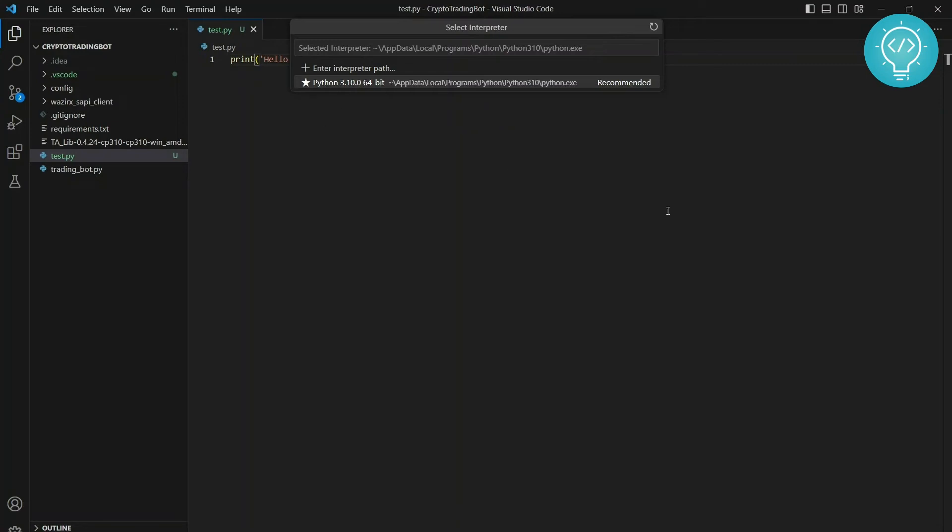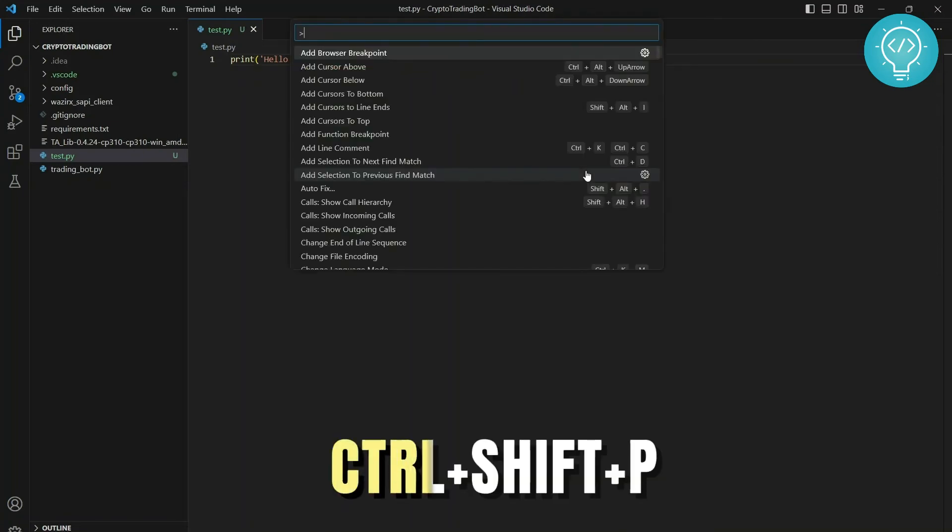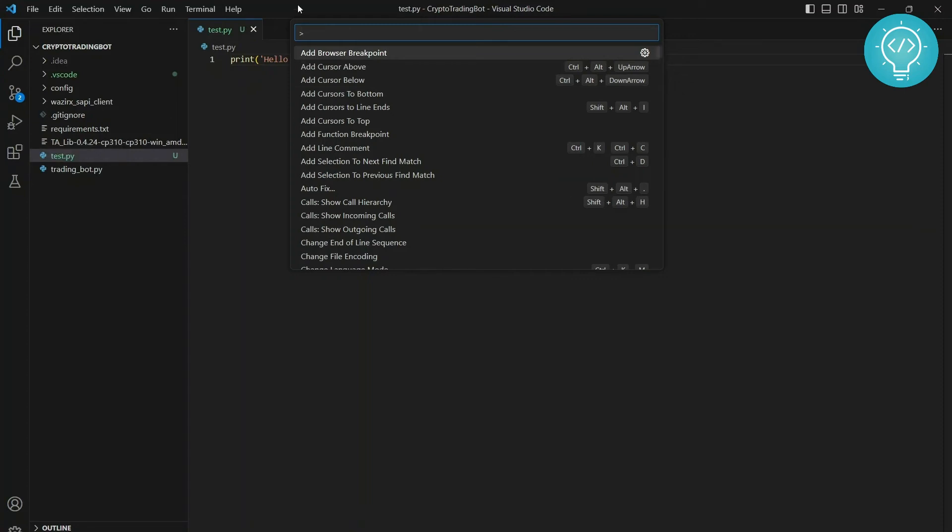So how can we do that? To do that, first you need to open your command window, that is Ctrl+Shift+P. Press Ctrl+Shift+P. By now I am assuming you have already installed the extension Python from here. If you have not, go ahead, otherwise the option that we are going to do now will not appear.